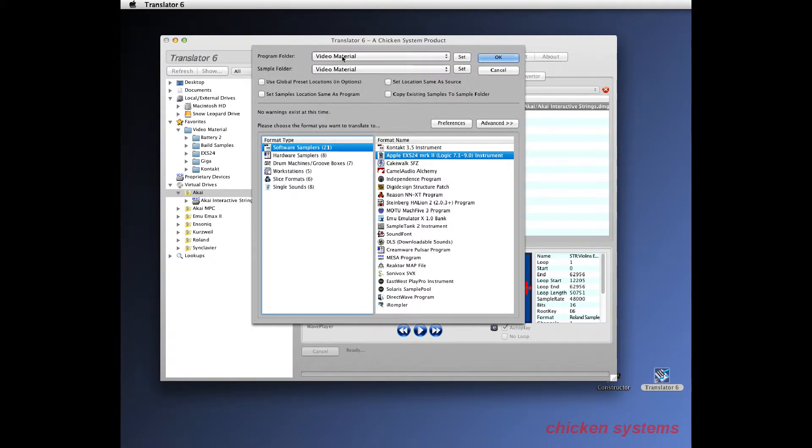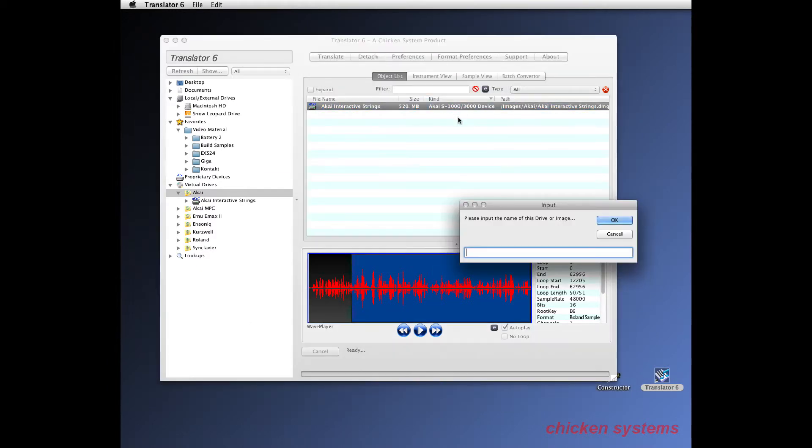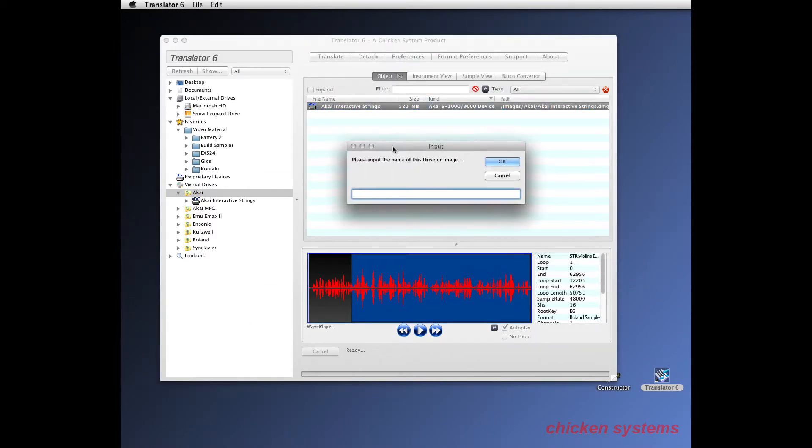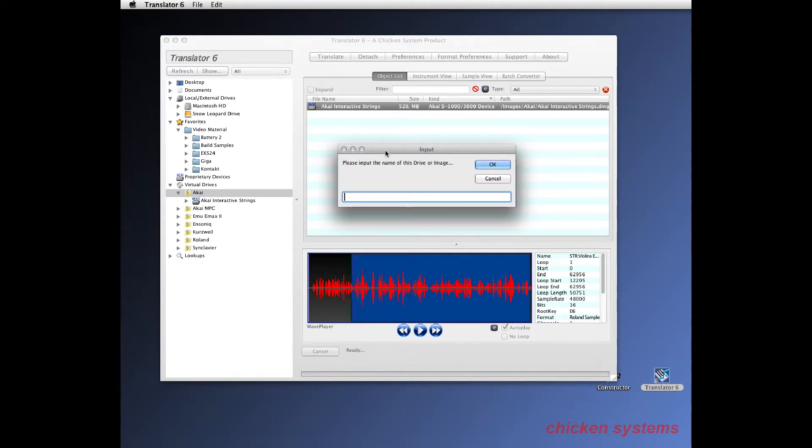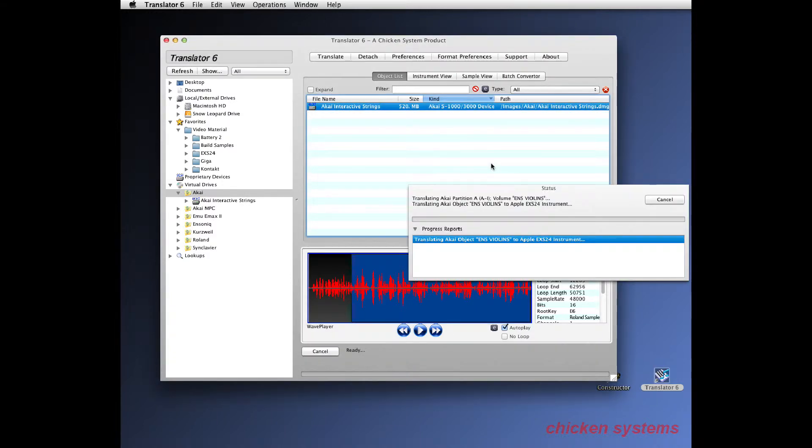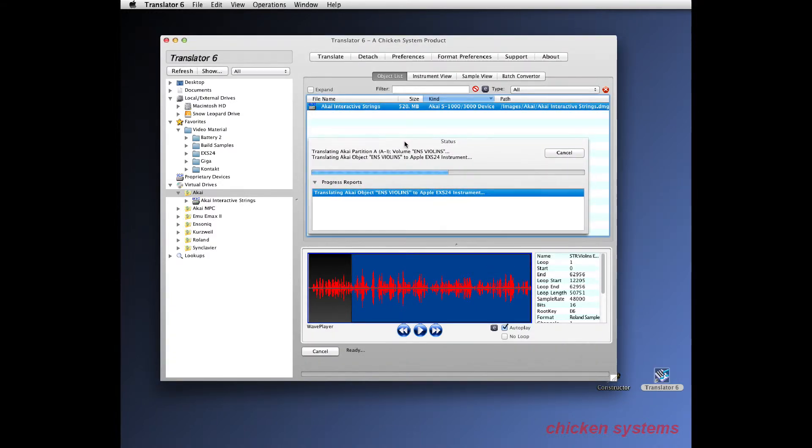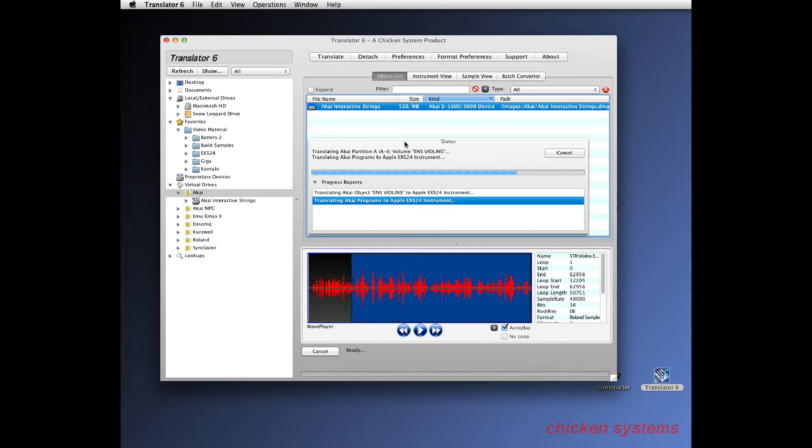So we go okay and since the Akai's don't have named CDs, it wants to know what to name it, so we'll go Interactive and there it goes. We'll start converting all these partitions.